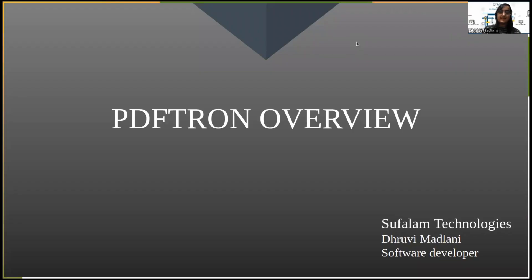Hello guys, I am Thurvi Madlani, Software Developer at Suflam Technologies. Today's topic is PDFtron Overview.